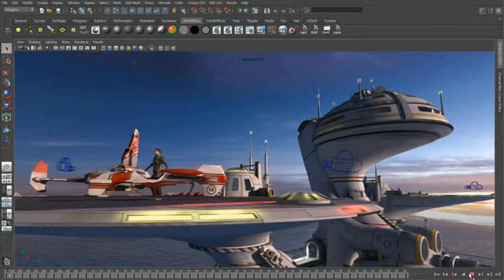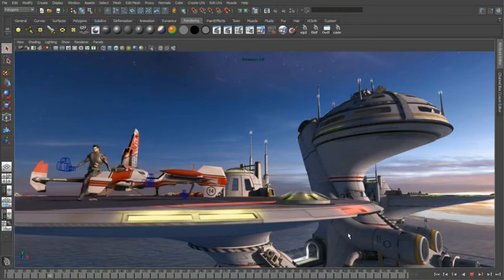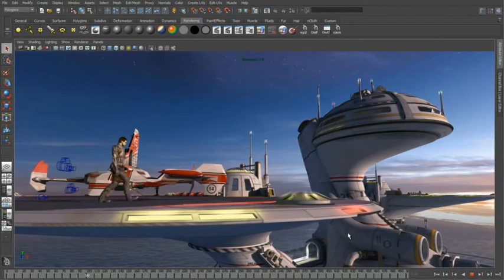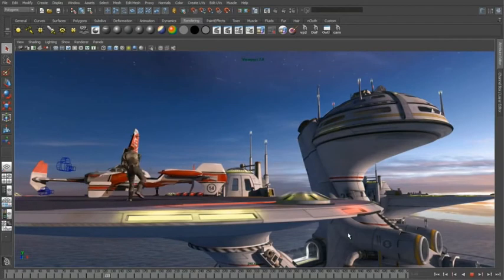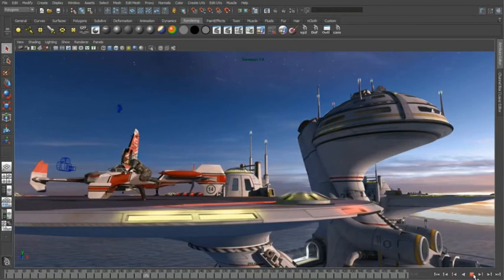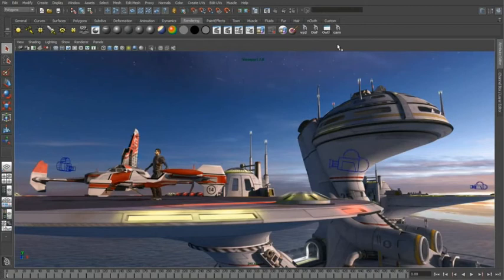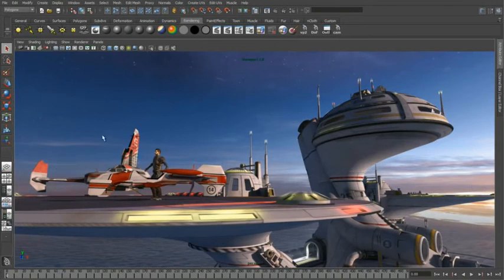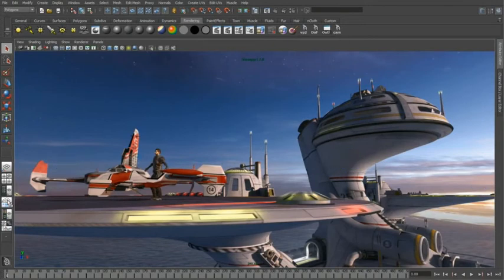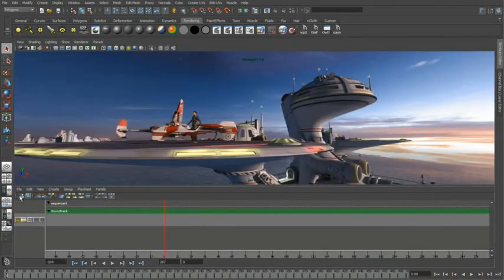Let's go ahead and play back my animation and you can see that I've already got some Maya cameras set up. What I want to do is use the camera sequencer to start editing these cameras together. So we really don't need to see the cameras anymore. I'm going to go ahead and hide those and bring up the camera sequencer window and the first thing that we need to do is create a new shot.